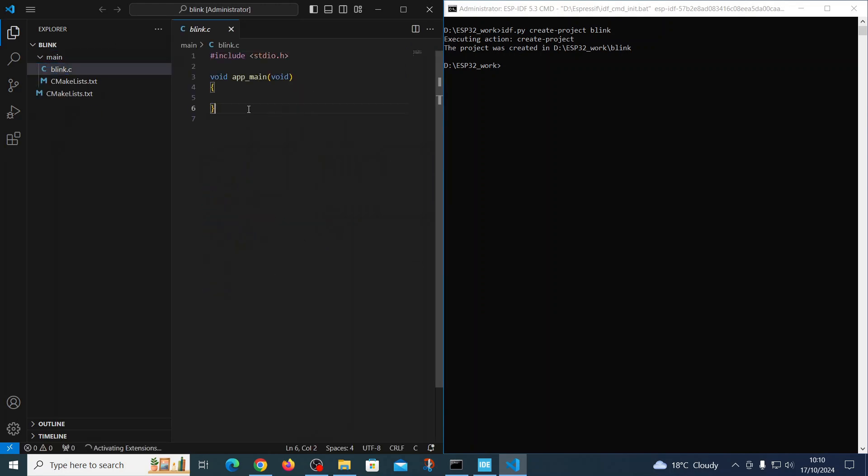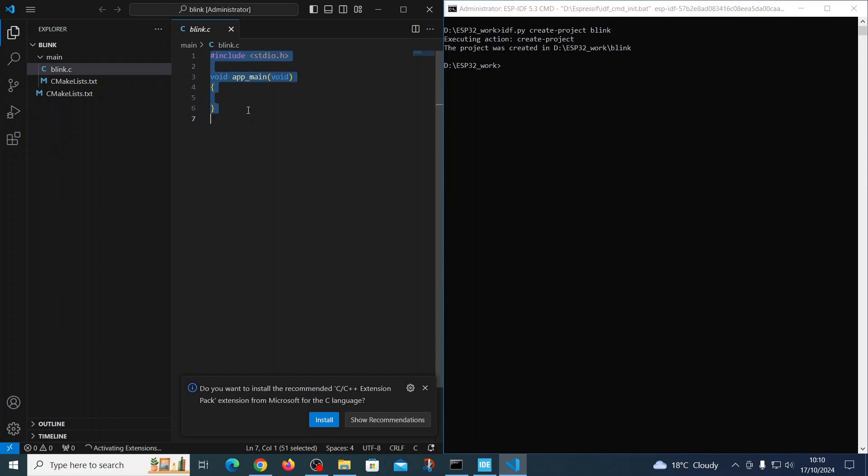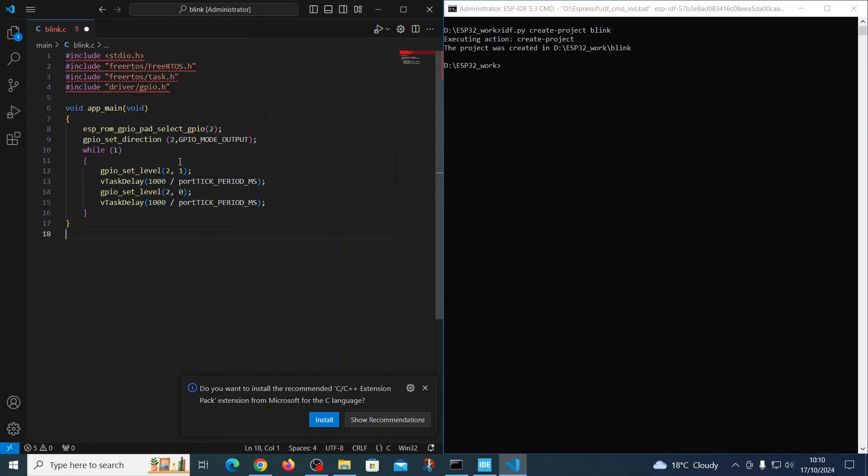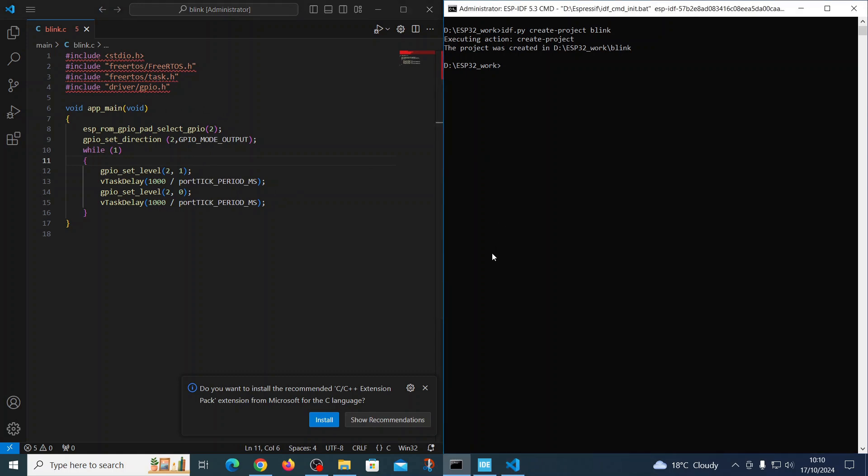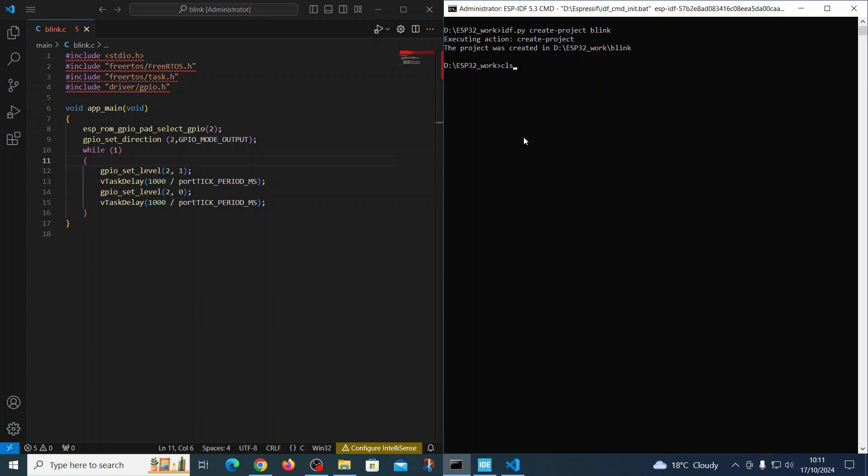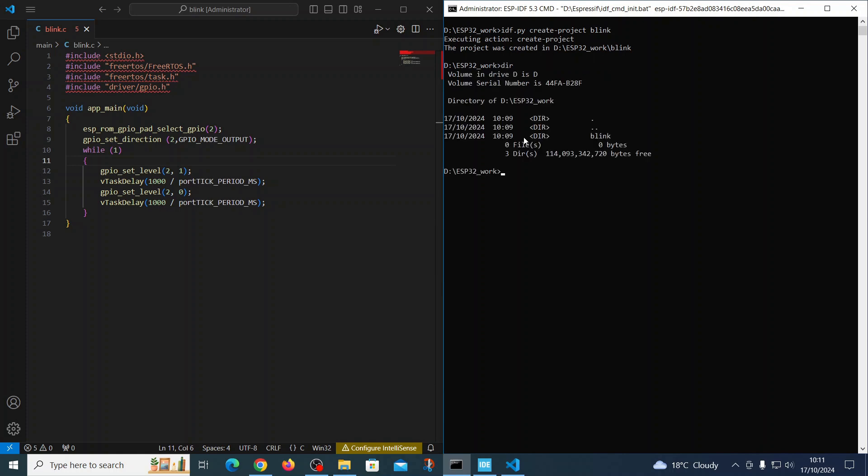We'll paste a few lines of code for the blinking LED, and let's compile it. We will talk a little bit about this process in parallel.